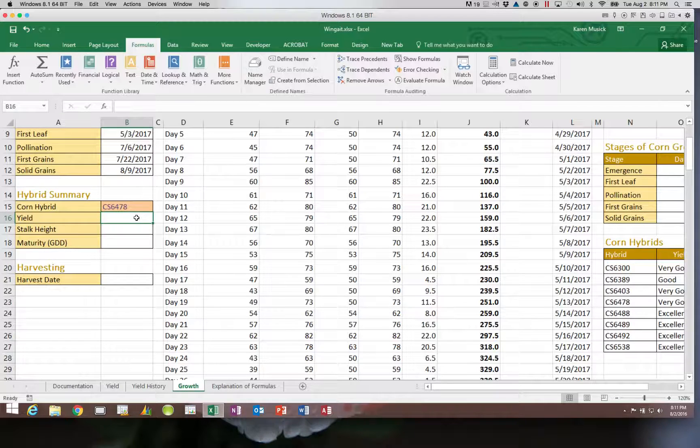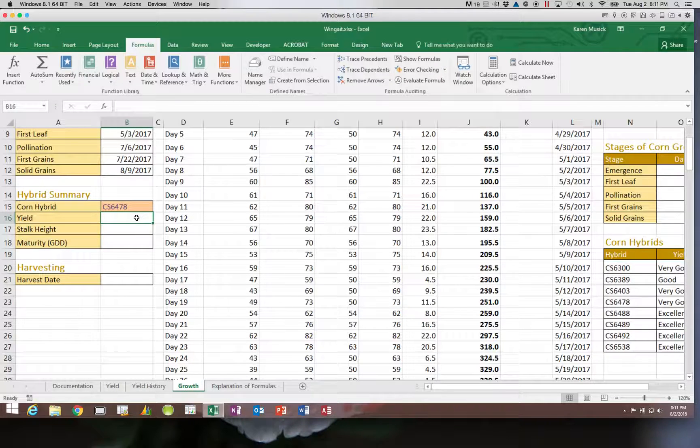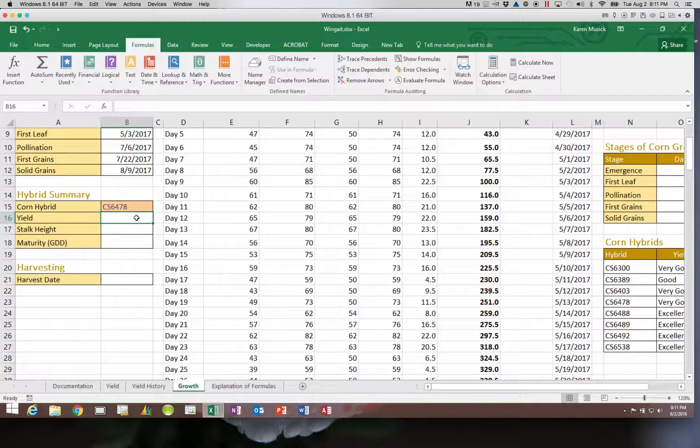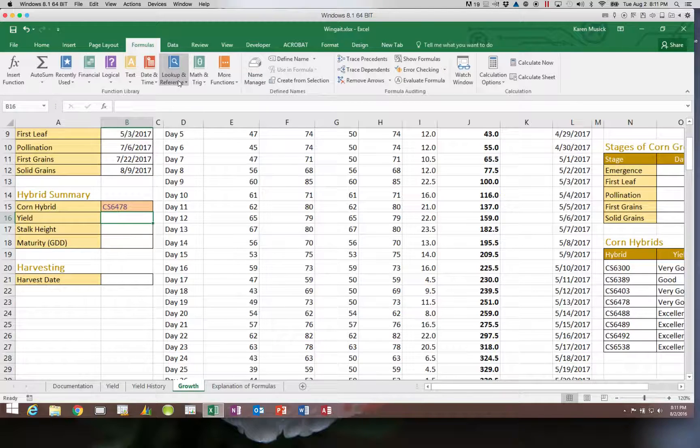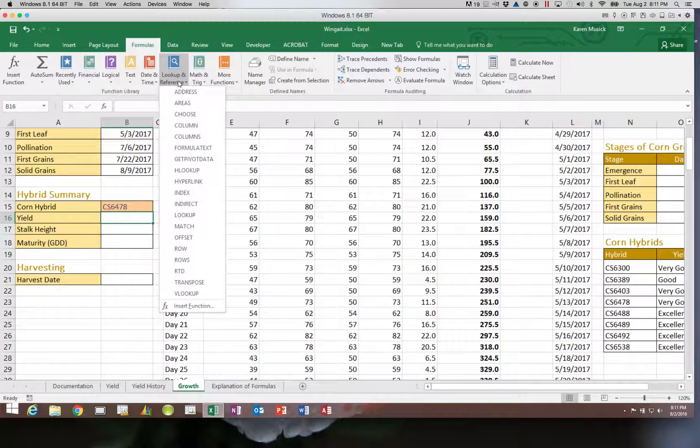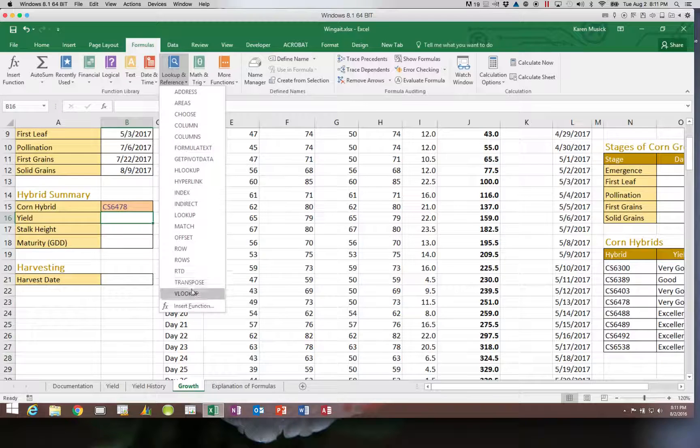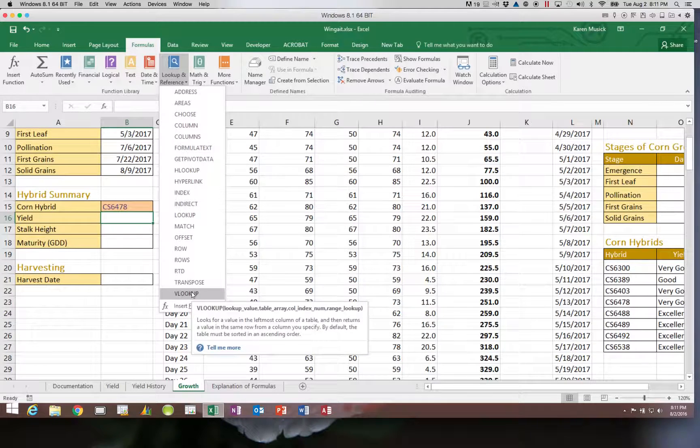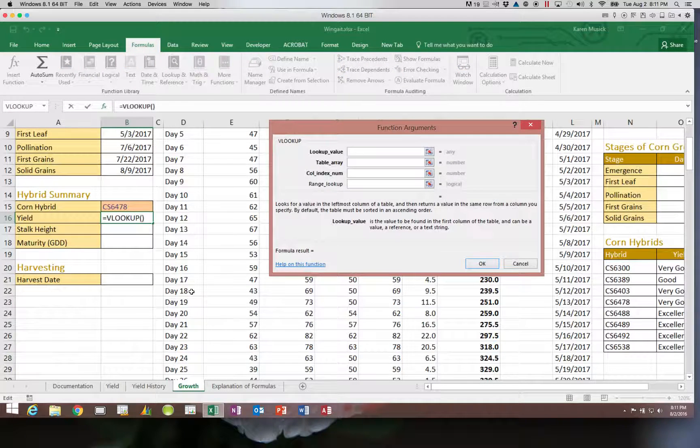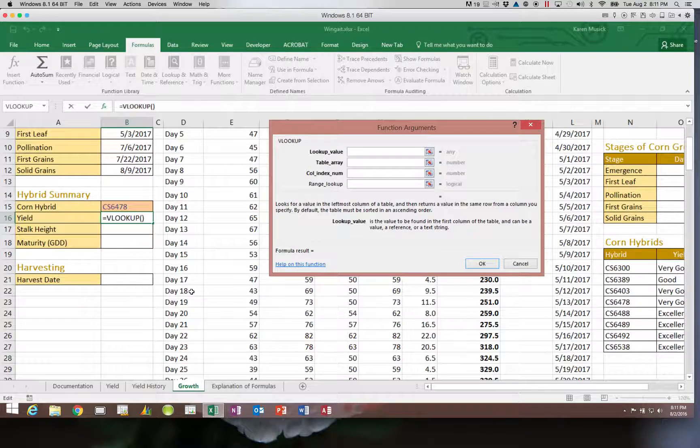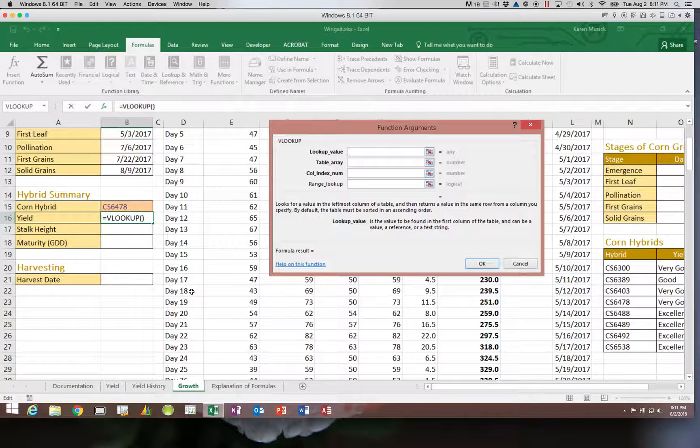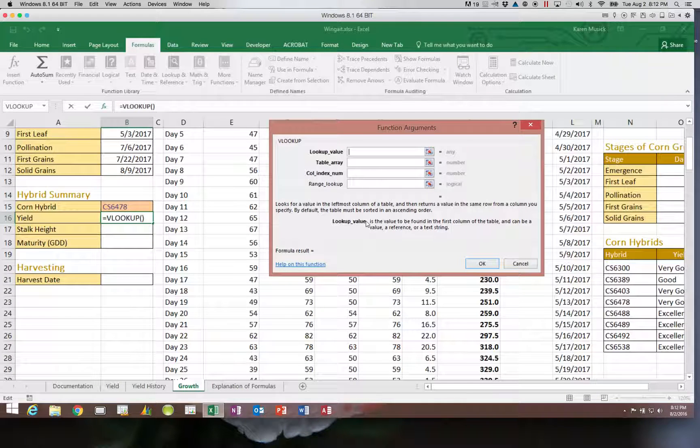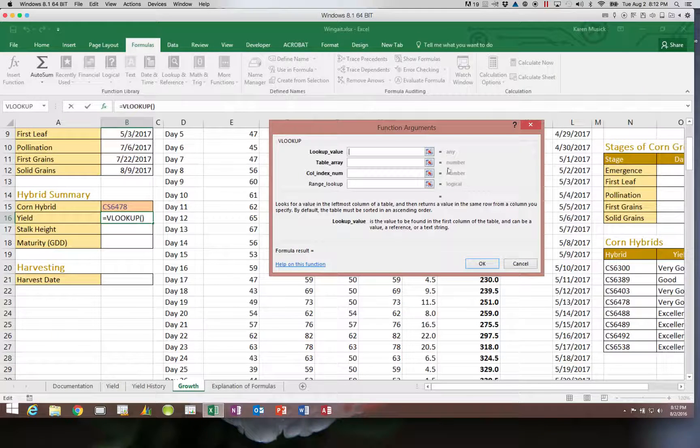So to do a VLOOKUP, I'm going to start out in cell B16. I want to find the yield. So to do this, I'm going to go to the lookup and reference group on the formulas tab. I'm going to choose VLOOKUP.